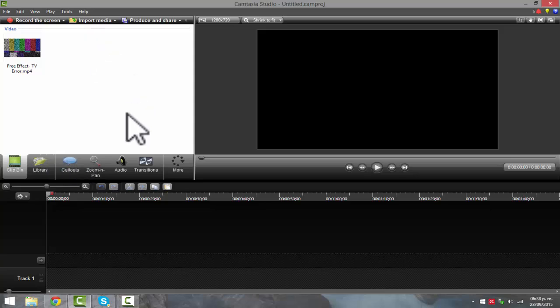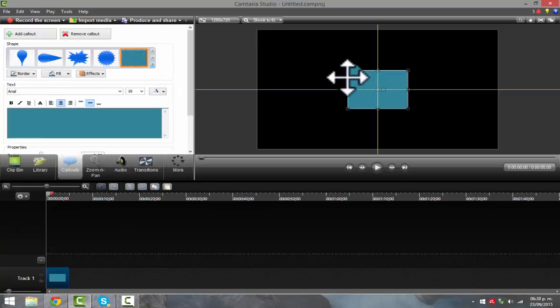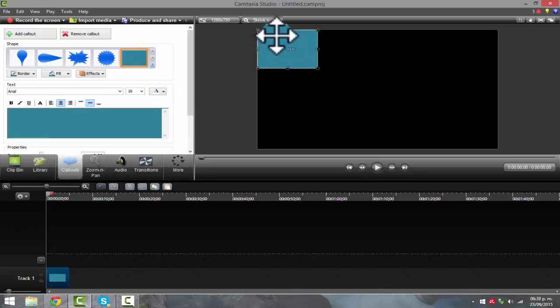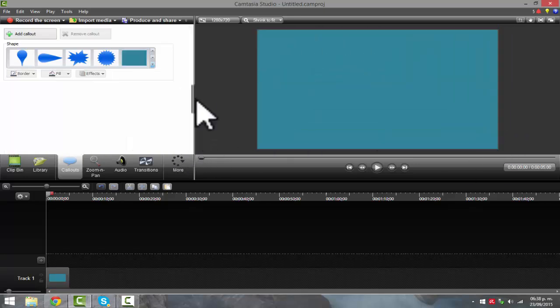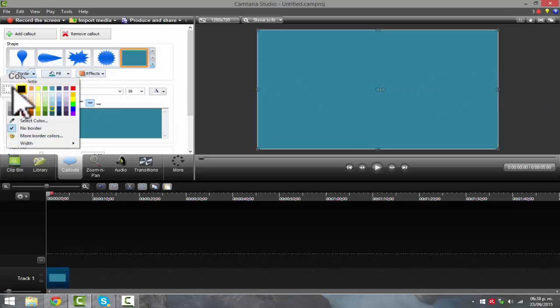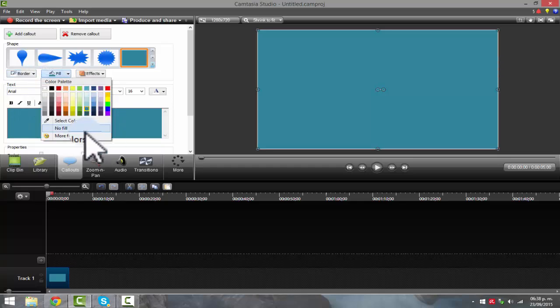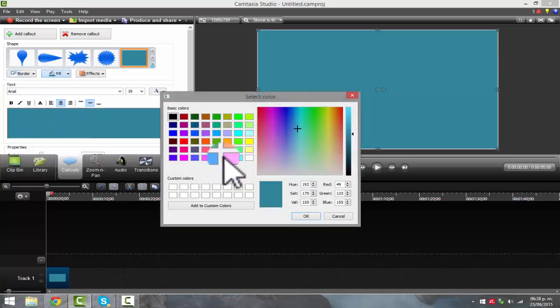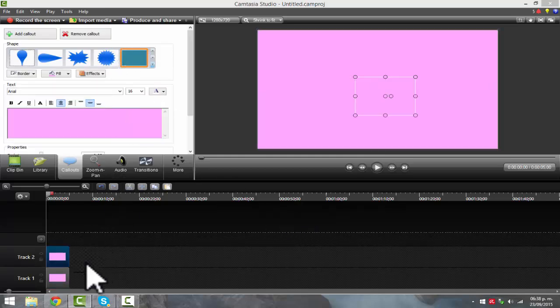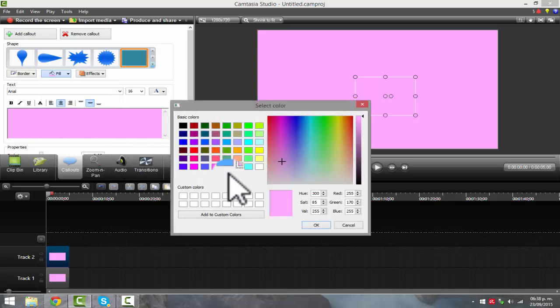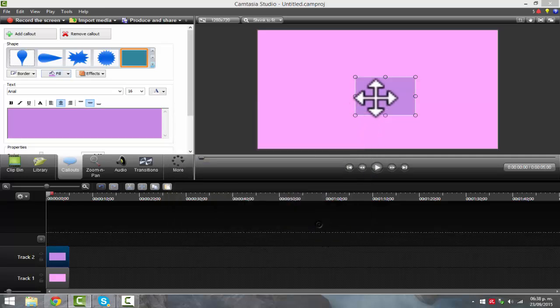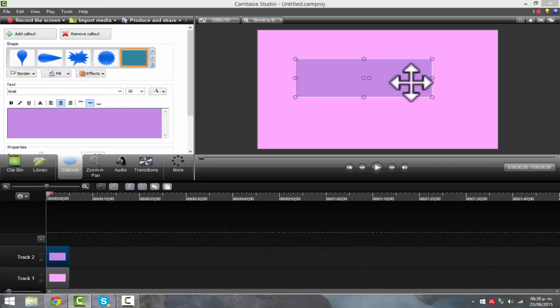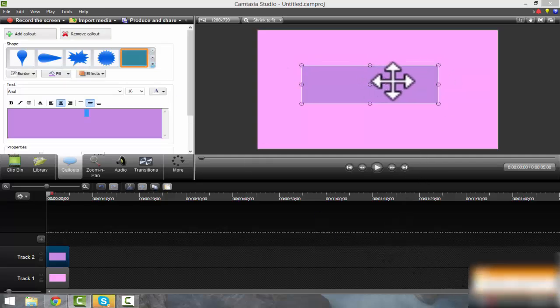And then what you want to do first is go to callout and then just kind of resize this. I'm just going to put it in another color, just going to put it on no border. Then what you want to do is go ahead and add another one, but I'm just going to change the color to like a pastel purple. You want to just kind of make it large and then just do it like that.